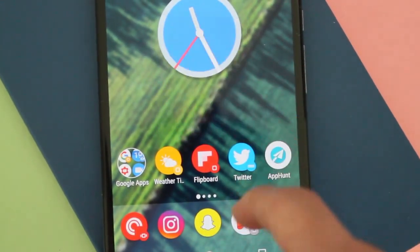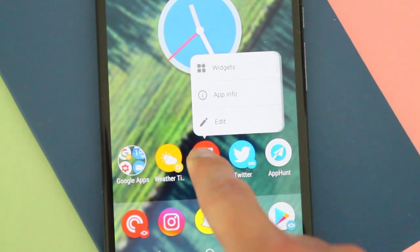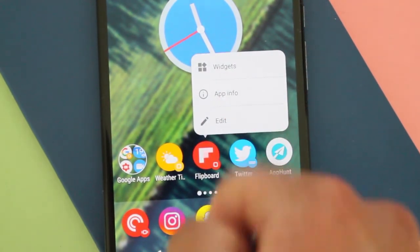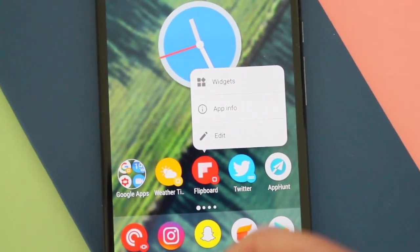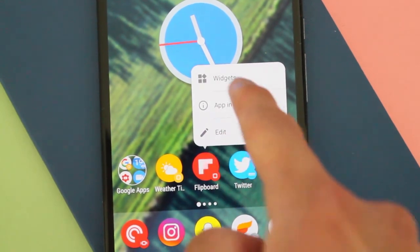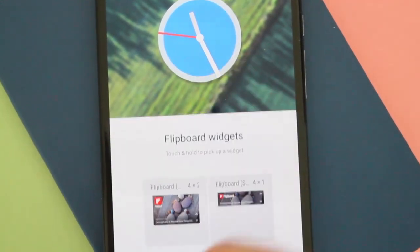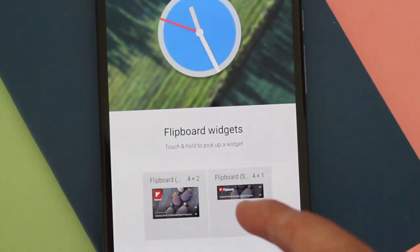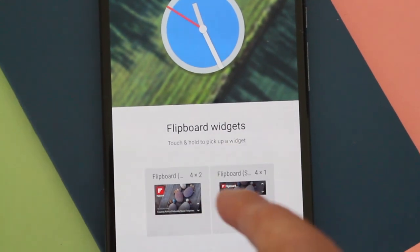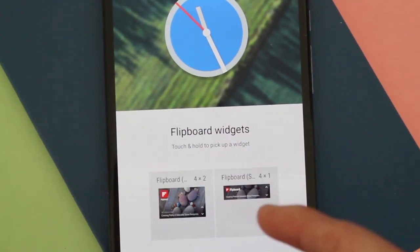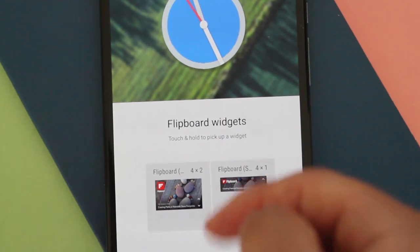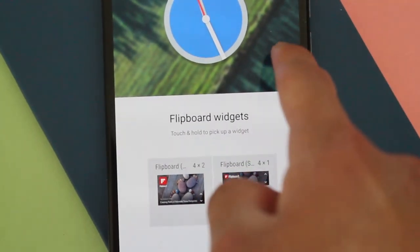But one of my other favorite features is the widget thing. If an app has a widget, like Flipboard, you can just tap from here on widget and then you can quickly access your widget area. Then hard press and add it to your home screen or a different page on your Android smartphone.